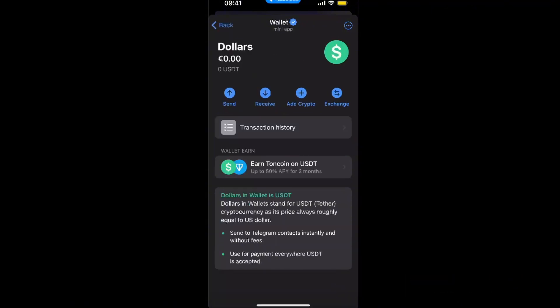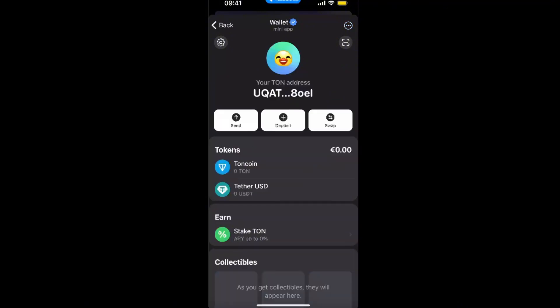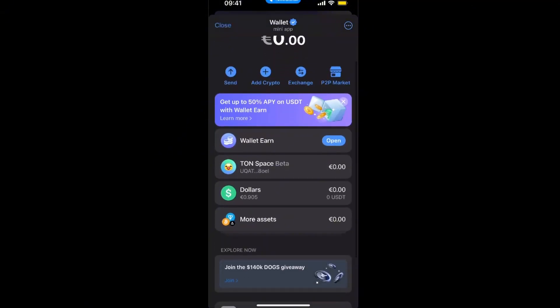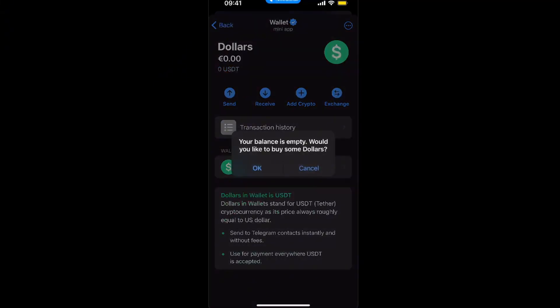On Telegram, the USDT are these ones — this is dollars — and you will see them here in your wallet. You can also see them on your TON Space, so use whichever one you have USDT on. For example, if you have it on TON Space, click Send there; if you have it on the Telegram wallet itself, click on Dollars and then click the Send option.